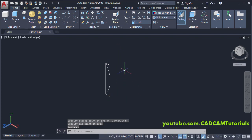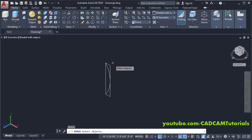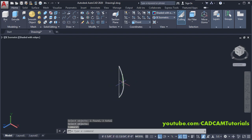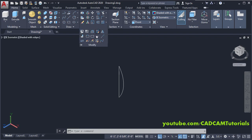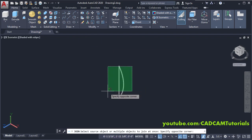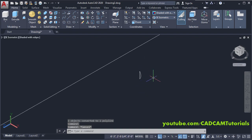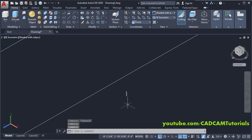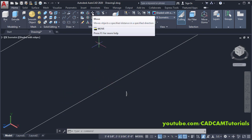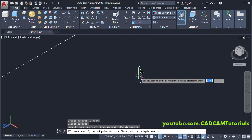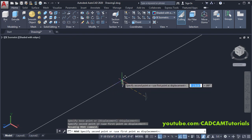Remove unwanted objects — type E, press Enter, select these lines to be removed, press Enter. Again we will convert this object into a single object — click Modify, click Join, select this object, press Enter. This object is now converted into a single profile. Press Escape. Then we will move it and place it on the midpoint of this line — click Move, select this object, press Enter, base point will be this midpoint and second point will be this midpoint.